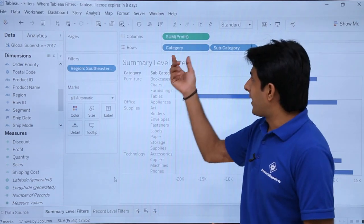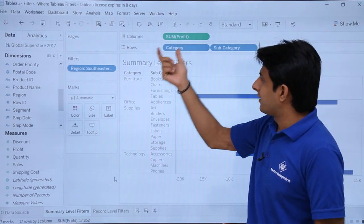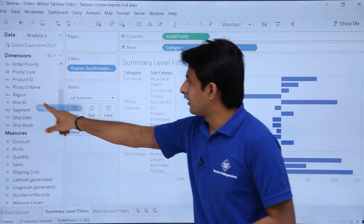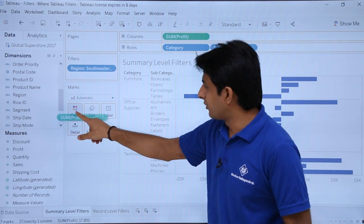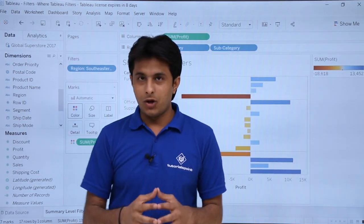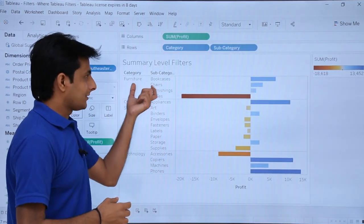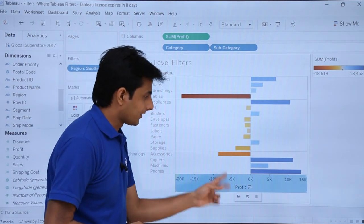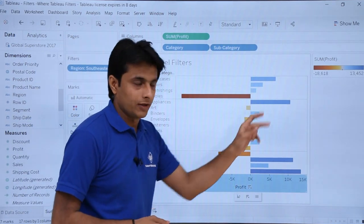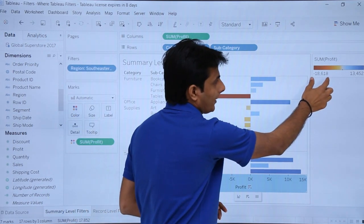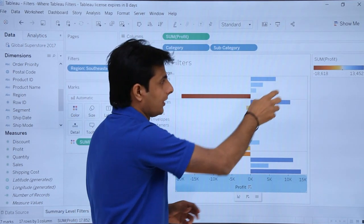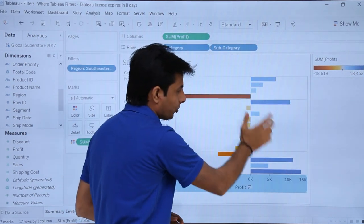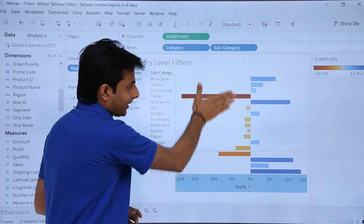I've added these fields and selected the Southeastern region. I'll also select profit and put it into the colors. Now if you observe, I have categories, subcategories, and the profit shown. There is negative profit and there is positive profit. The negative profit is minus 18,618 shown in minus, and the positive ones are shown in blue. On the right-hand side are the positive profits; left-hand side are the negative profits.